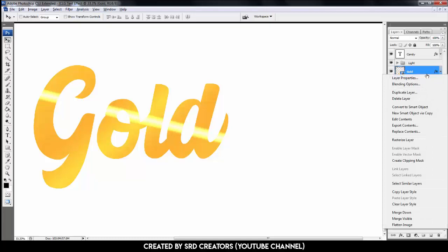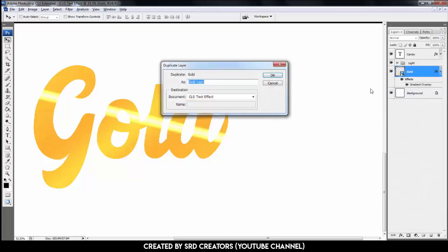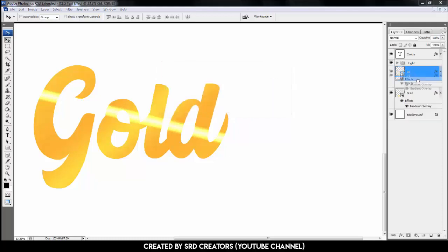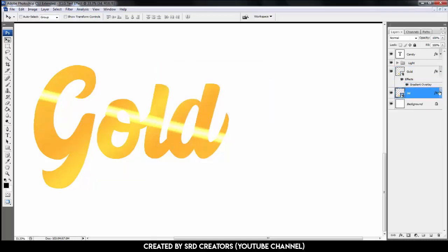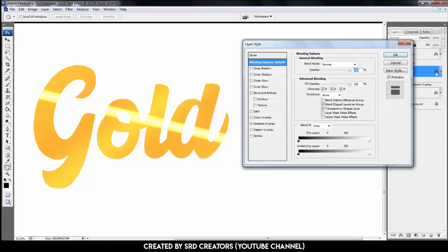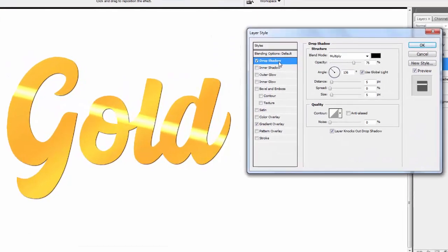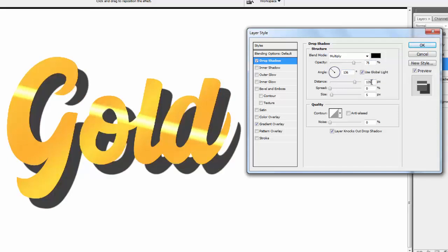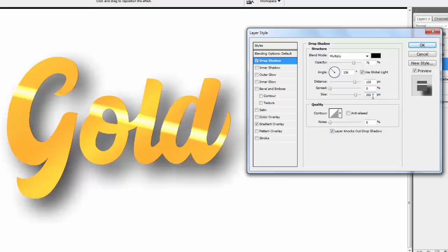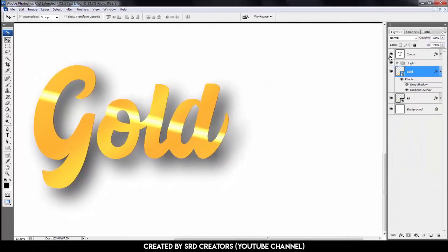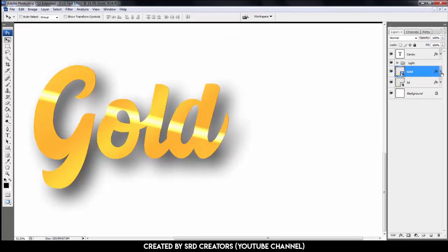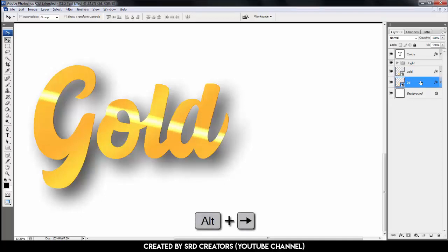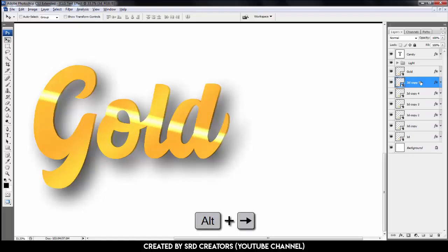Press right click. Select duplicate layer. Name is 3D. Hit OK. Track down. Select gold layer. Double click the effect icon. Apply drop shadow. Opacity 75%, angle 136. Distance is 135 pixels. Spread 0 and size is 202 pixels. Hit OK. Hold Alt and press right arrow 30 times.